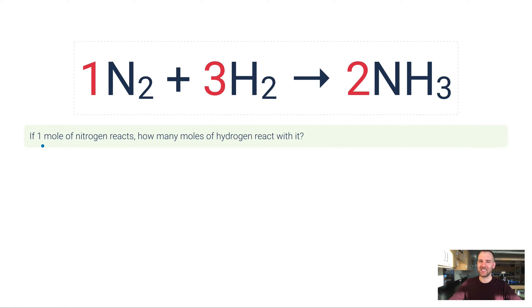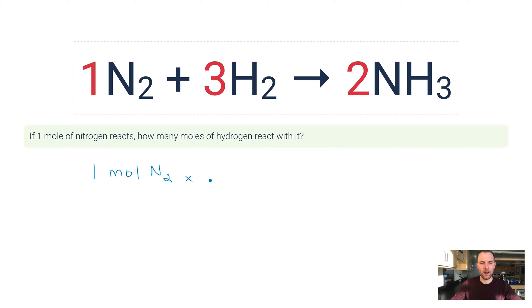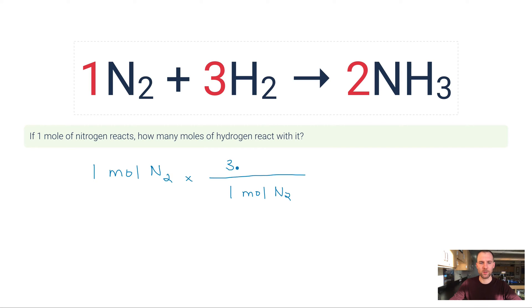Let me set this up using dimensional analysis, or the factor label method. I would write one mole of N₂, then multiply by the molar ratio that exists between N₂ and H₂. I want moles of N₂ to cancel, so one mole of N₂ goes on the bottom and three moles of H₂ goes on the top. The math: one times three over one is three. You can see it works even for the simple ones, and it'll work for the more difficult ones too.